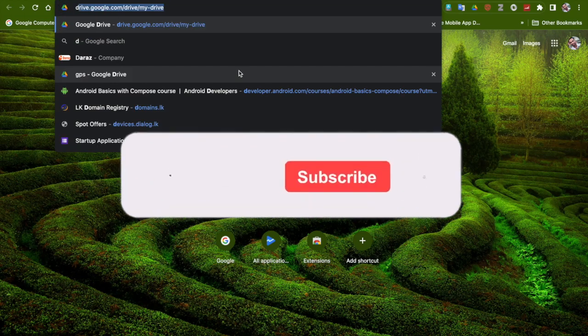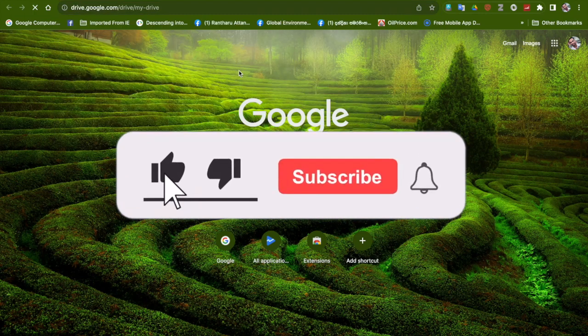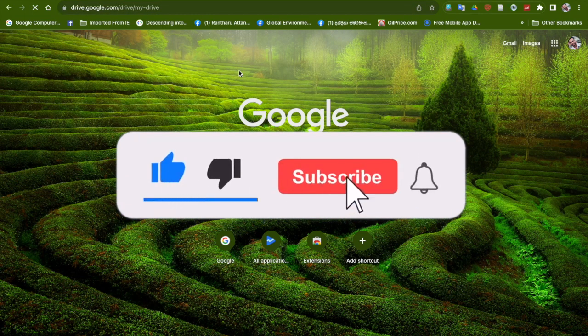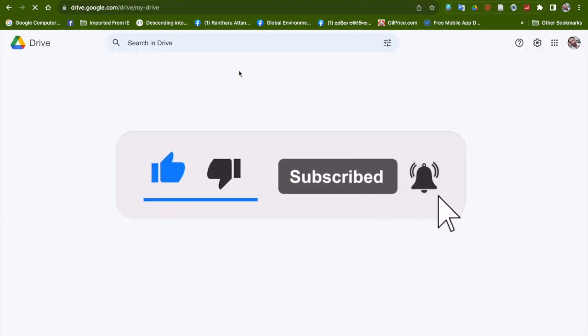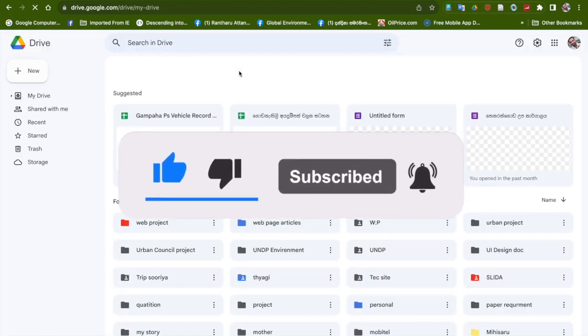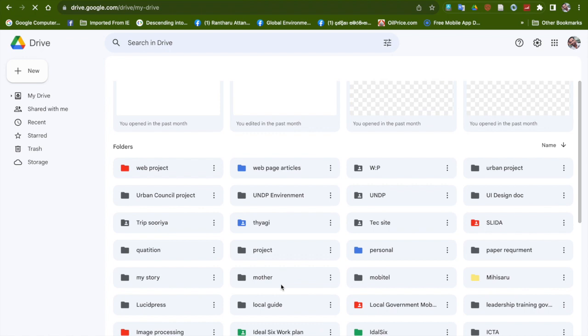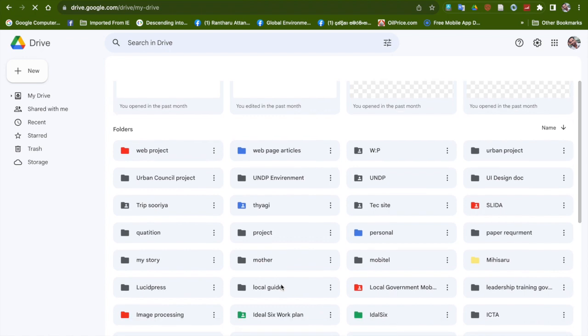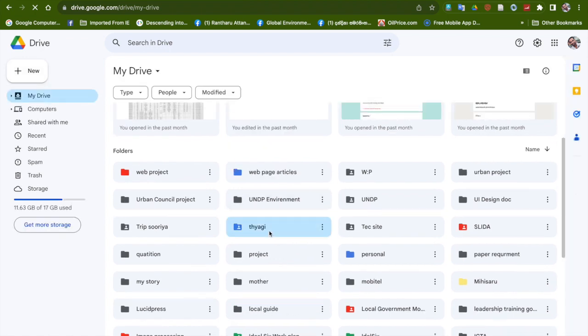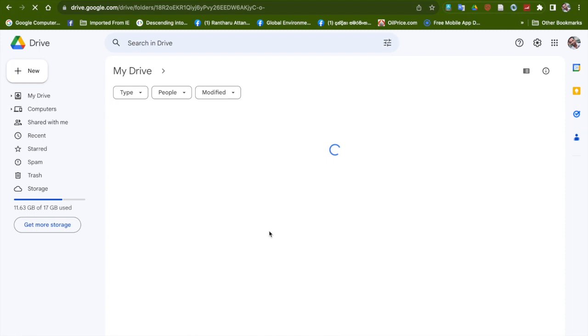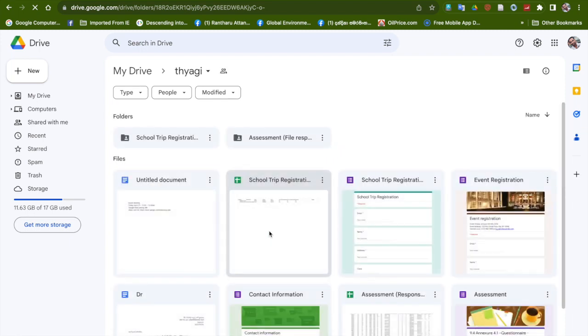Welcome guys back to my YouTube channel. Today we are going to talk about how to translate your document to different languages. First, go to Google Drive and then you need to upload your Word document or your PDF document, or you can select a file already in your Google Drive.